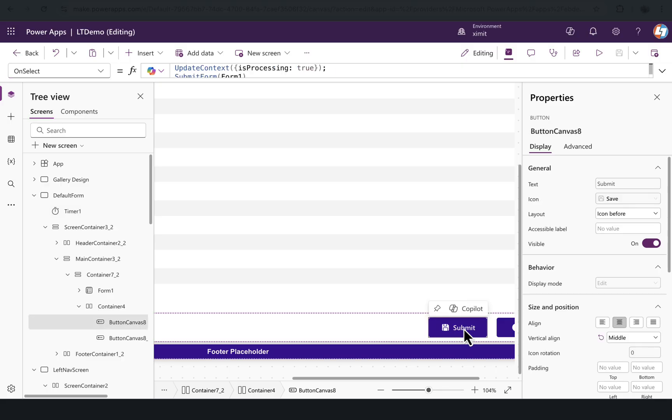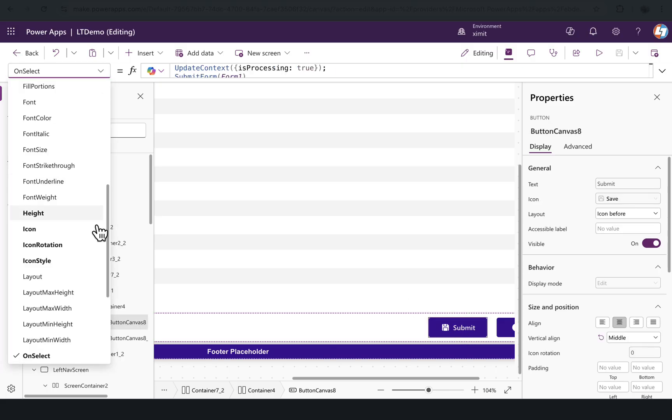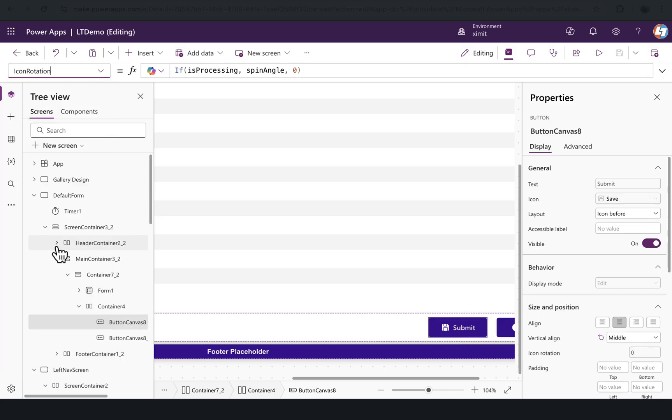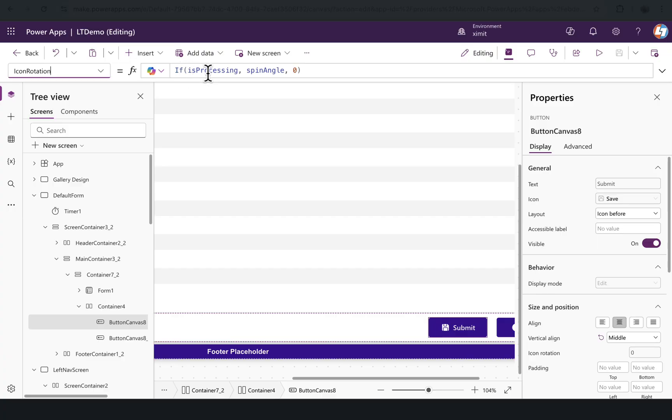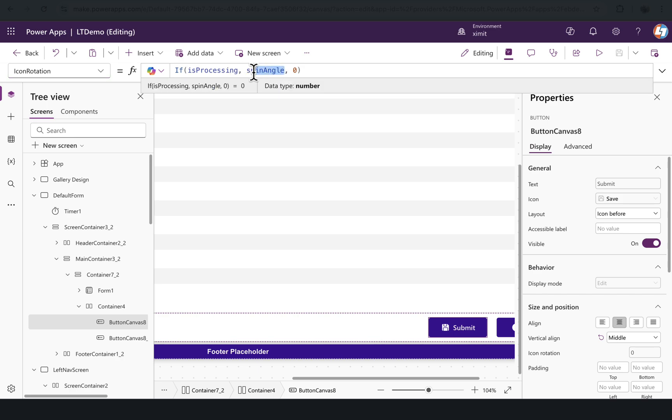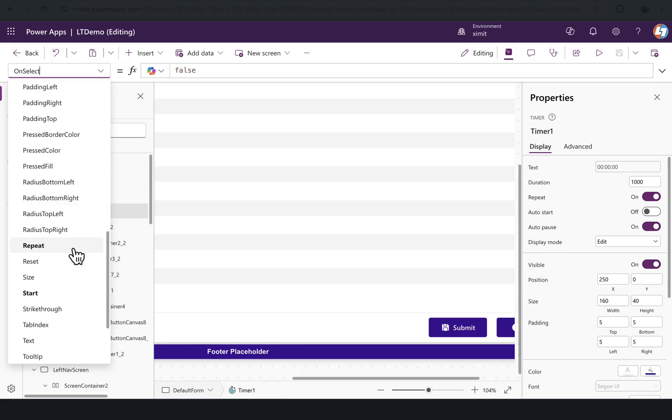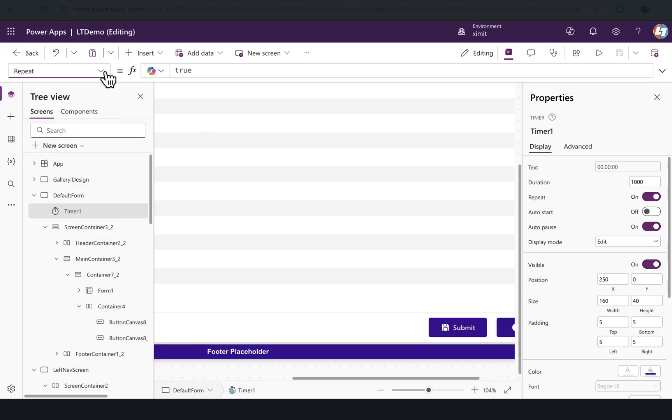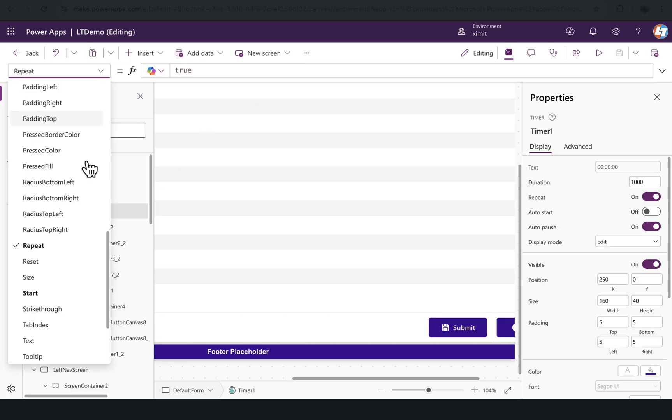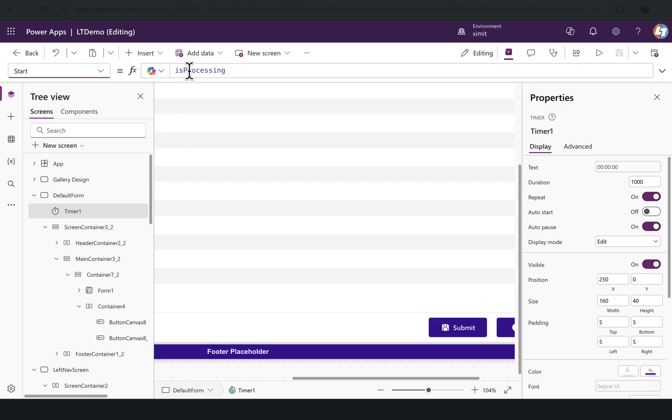If I go to my button property here, there is a property called icon rotation. On that icon rotation, I have set if IsProcessing is true, means when user clicks on the submit, it will give the value of SpinAngle, whatever value in SpinAngle we have, else it will set to zero. Repeat I have set to true, and start will be—it will start when IsProcessing is true, so this timer will start whenever this button is clicked.